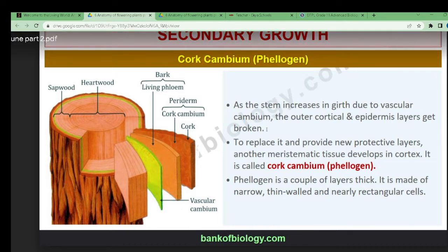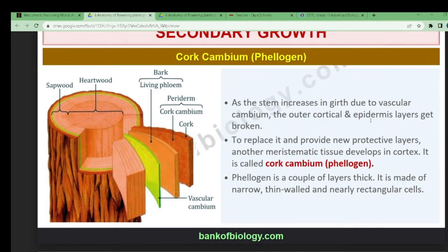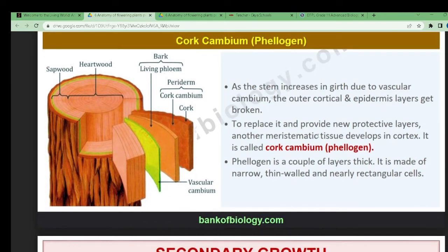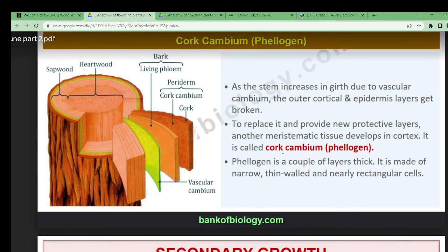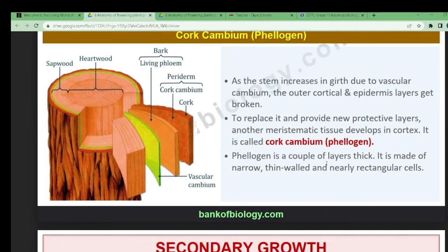As the stem increases in girth due to the vascular cambium, the outer cortical and epidermal layers get broken. To replace them and provide a new protective layer, another meristematic tissue develops in the cortex after the breaking — this new layer is the cork cambium, also known as phellogen.